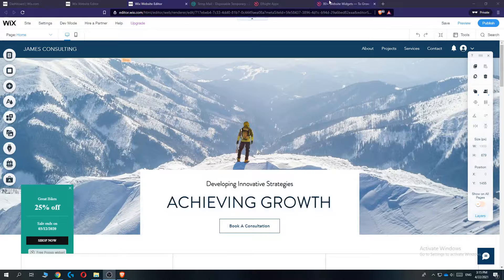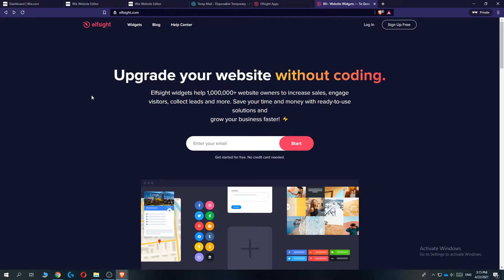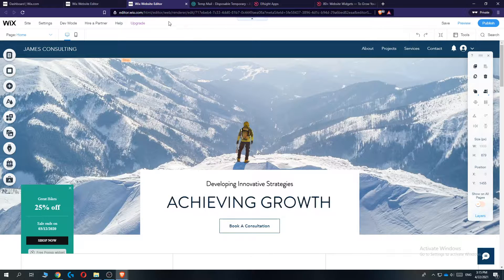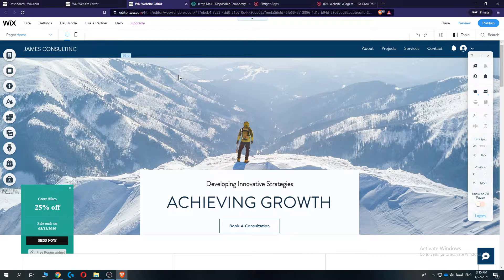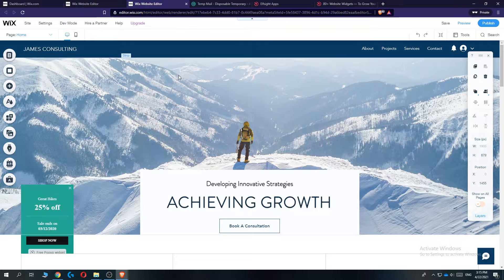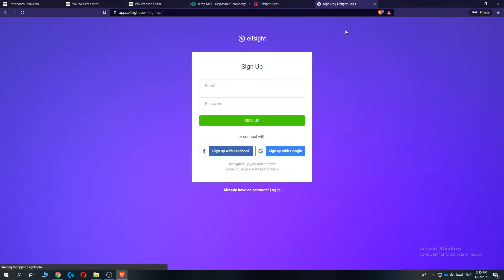For this, we need a different website called Elfsight. Elfsight is a company that offers you to create a free widget, which you can import into your Wix website, Shopify website, and also WordPress. You want to go to sign up for free and create your account.